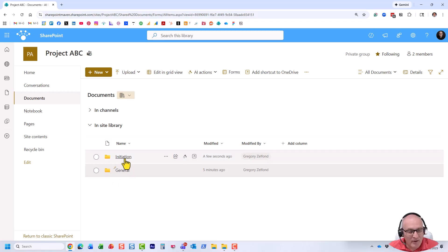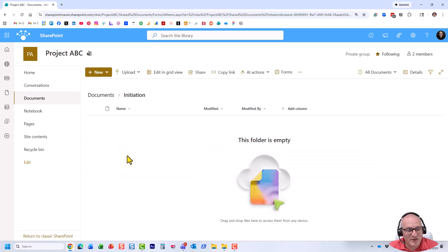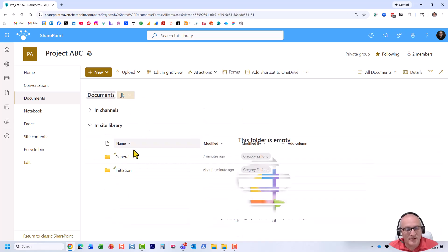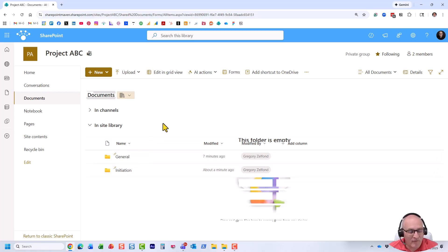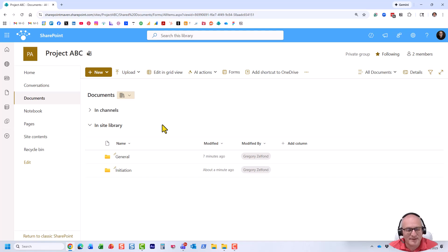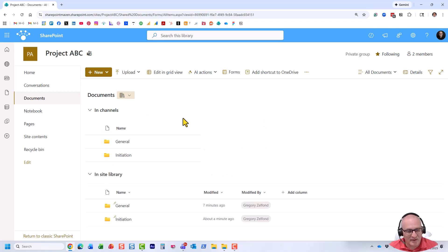But if I were to go to SharePoint, look at this. We now got the folder with the same name that matches the name of the channel. All right, so I can either upload documents here or from the Microsoft Teams interface. But here is a use case now, and that's essentially what I want to explain in this particular video.